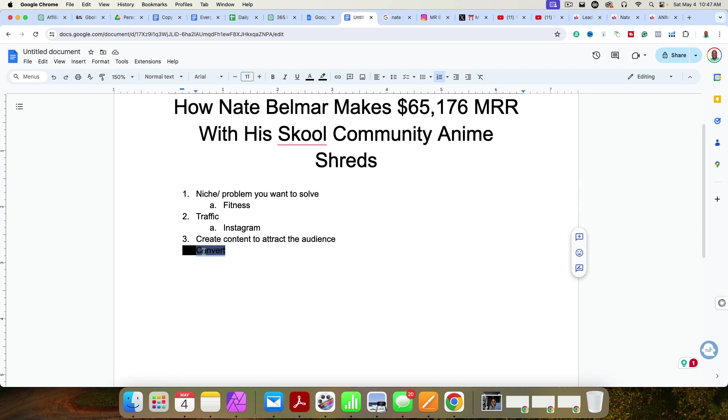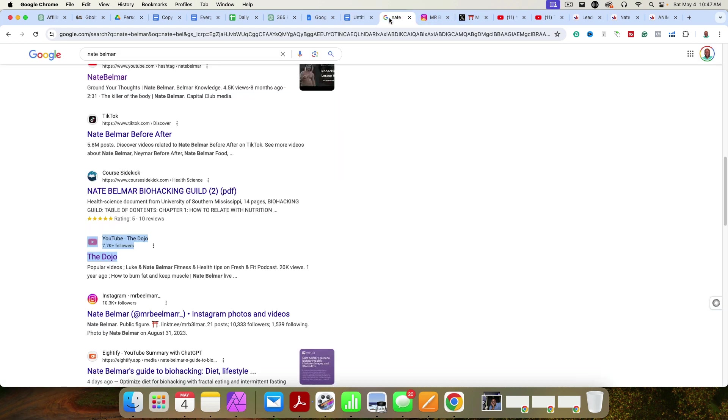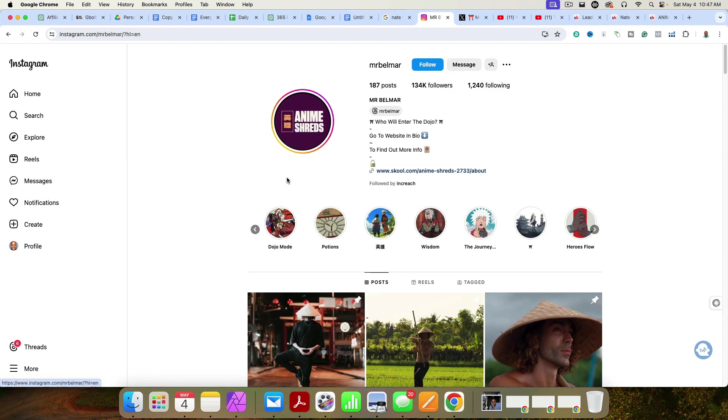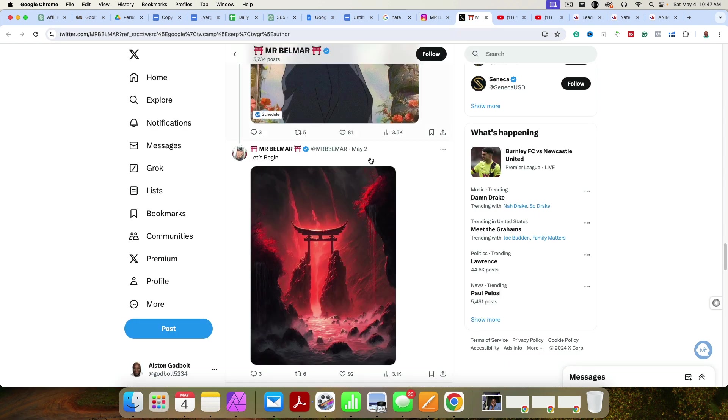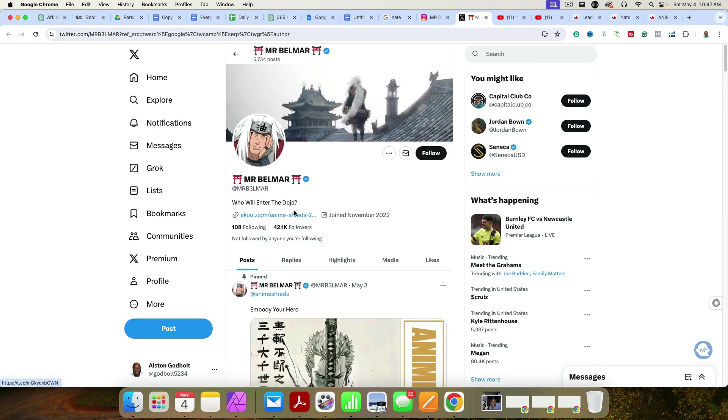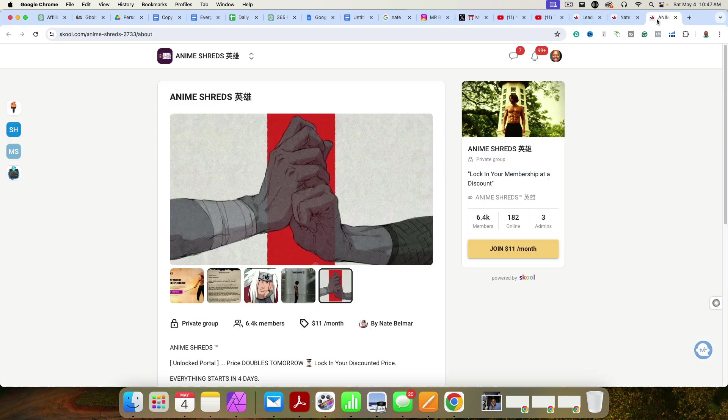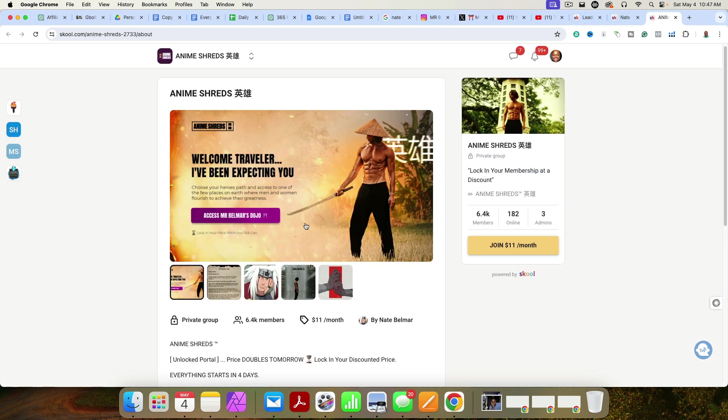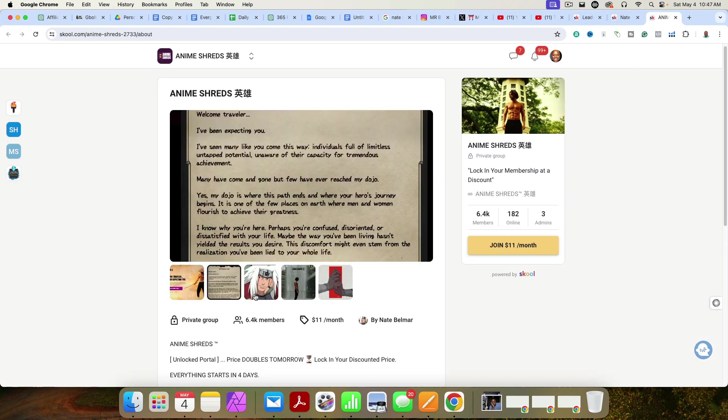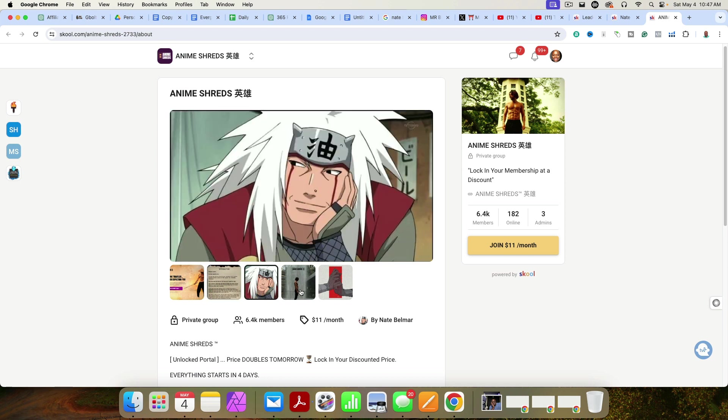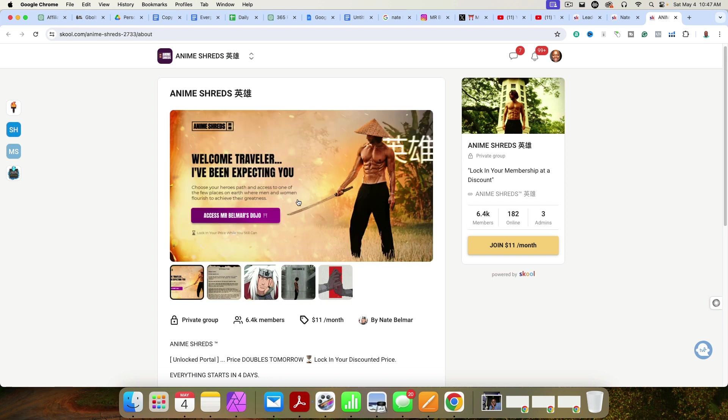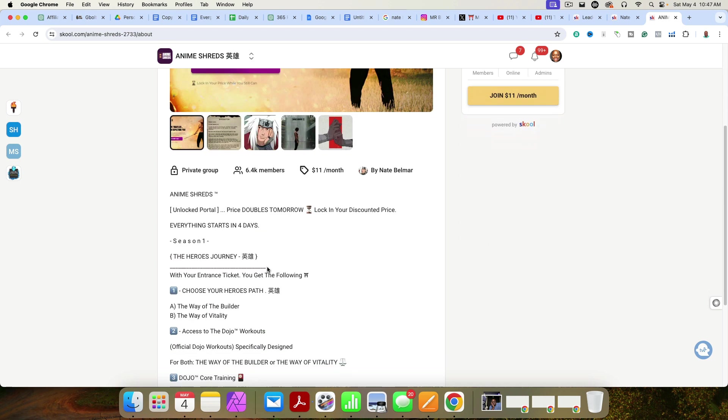And then the final step is you simply just convert them. And he is converting people by, if we look at this, he's got a link to his Skool community. He's got a link here to his Skool community. And when you click on those links, it takes you over to here. And then inside of here, he doesn't even have a video, most people have a video, but he doesn't have a video, he just tells people what to expect.